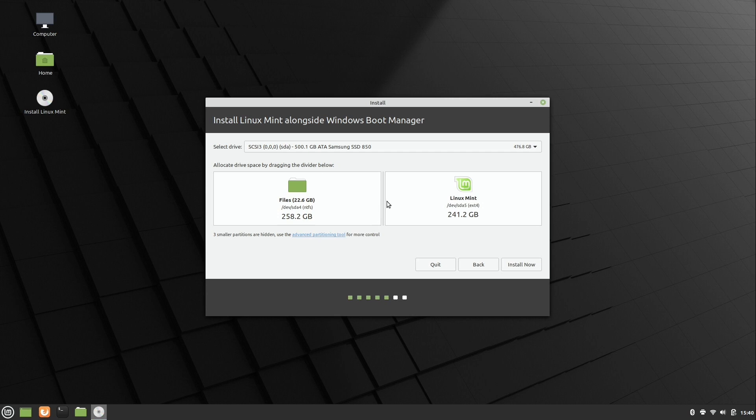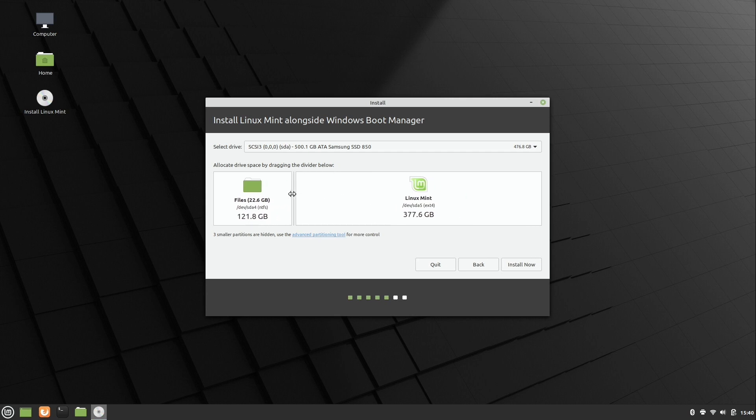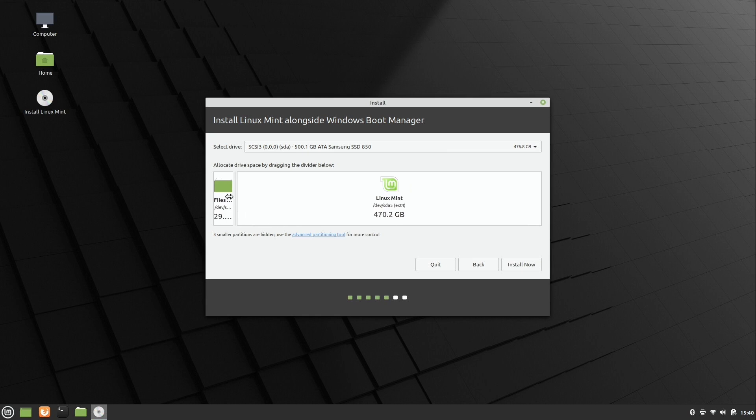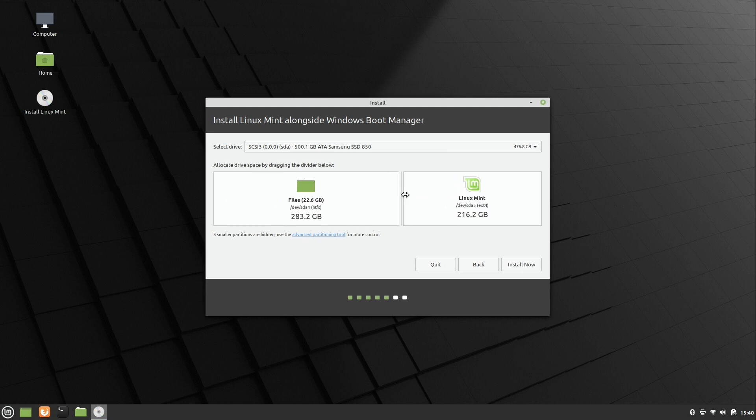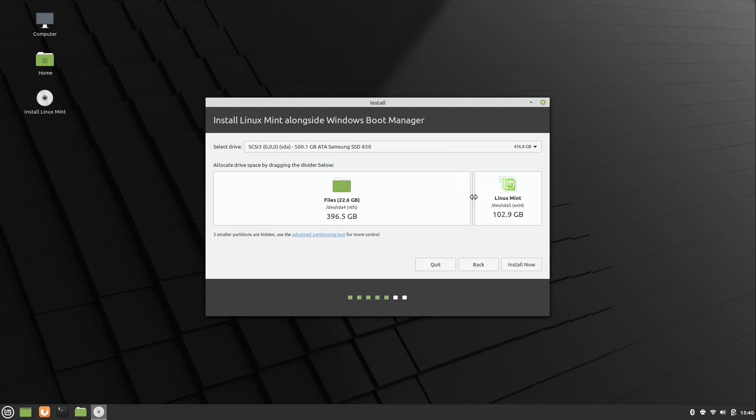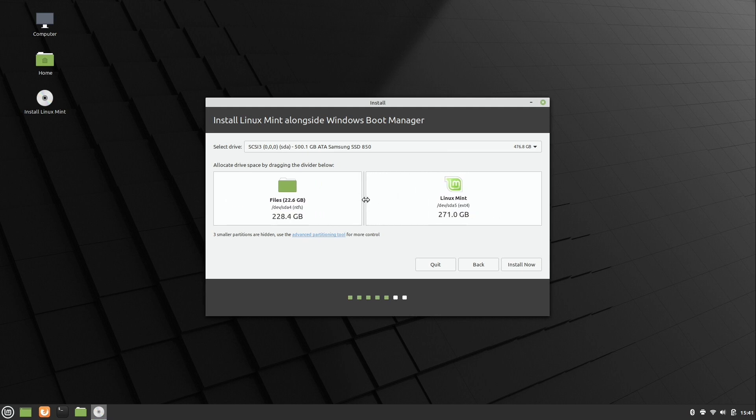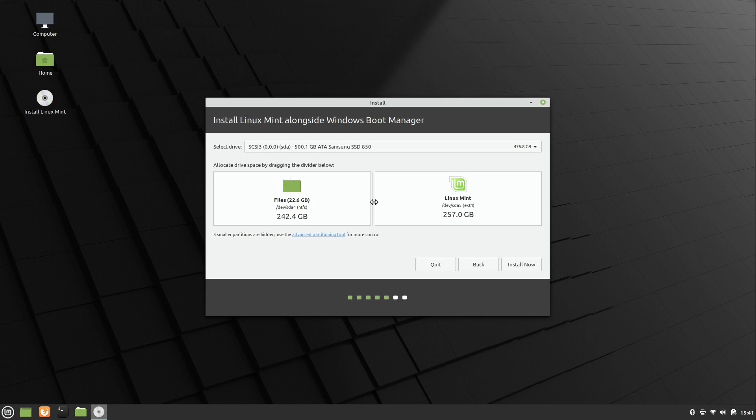You know, I can go ahead and go all the way down here, although we probably shouldn't. We don't want to have too little. And then we can go all the way to the right to give more space here to Windows. So I like to have it probably somewhere in the middle. You want to make sure though that you don't give either one too little space. Just give them both some room to grow, spread their feet a little bit, and adjust this however you see fit. And then when you have it adjusted, just click install now.